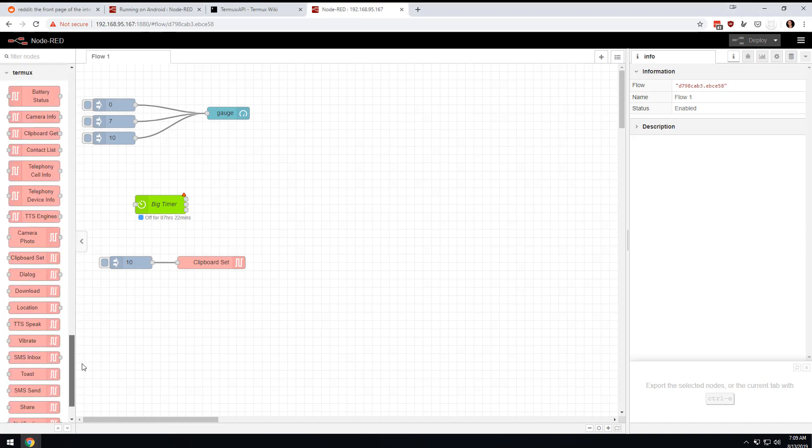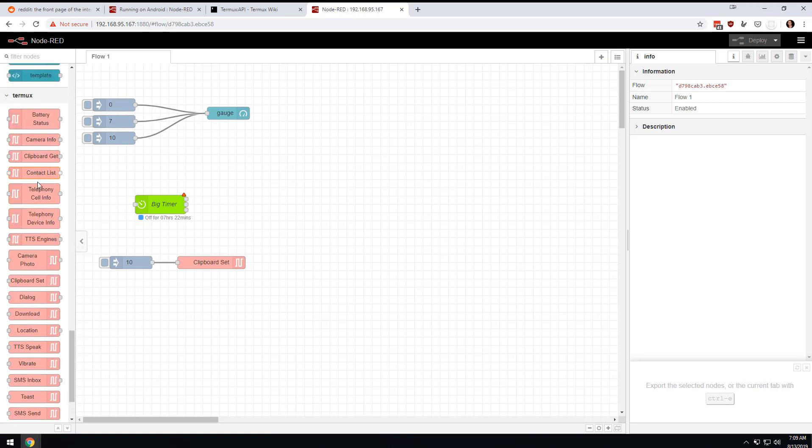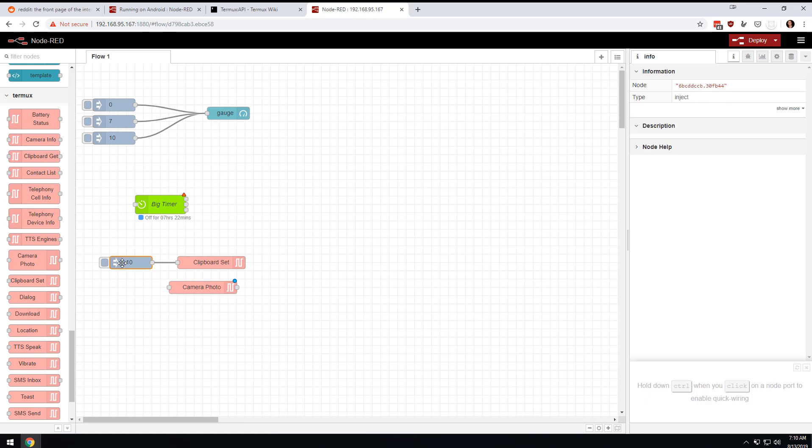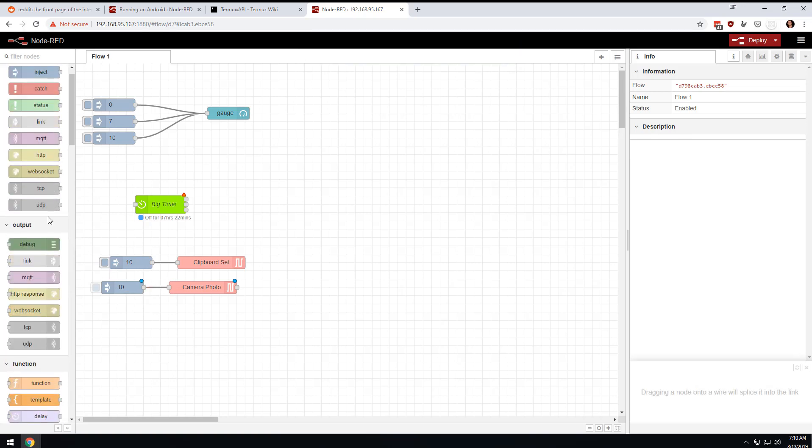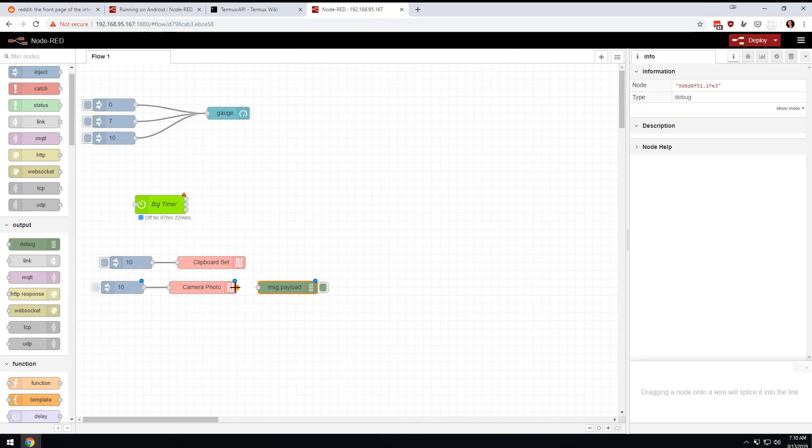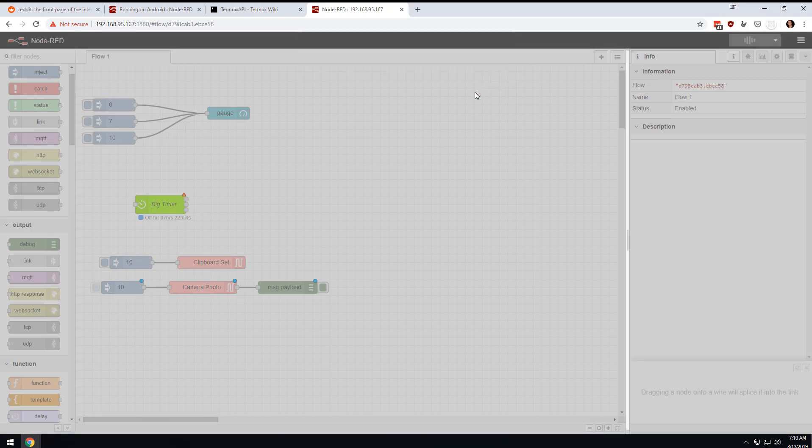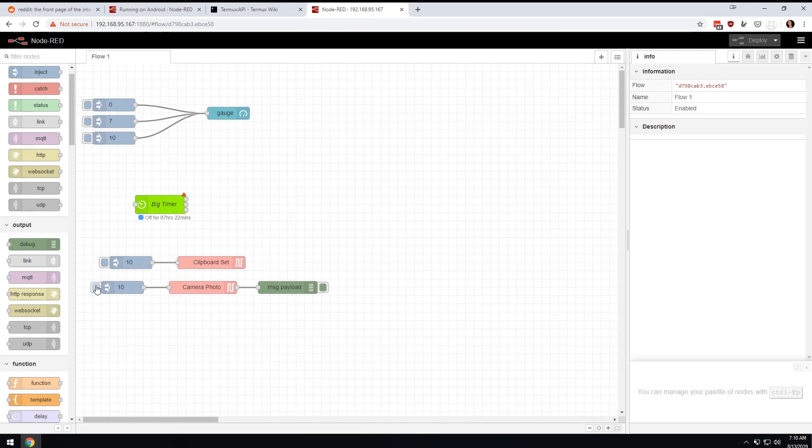Let's scroll through here and see what the options are. Haven't tried any of these, so let's do the camera. Camera photo. There's absolutely no information over here about what this is going to do. I'm just going to copy an input node just to do something to trigger this, and then let's grab a debug node so we can see if we get any kind of info back.